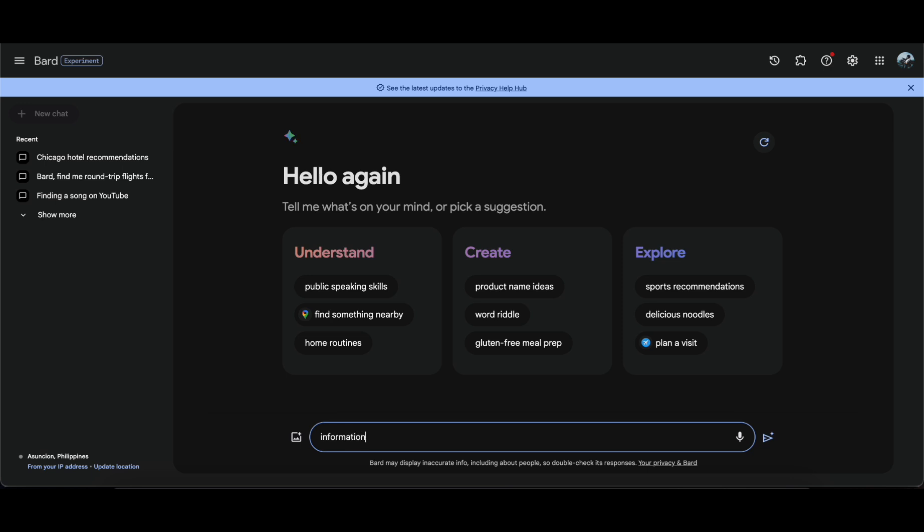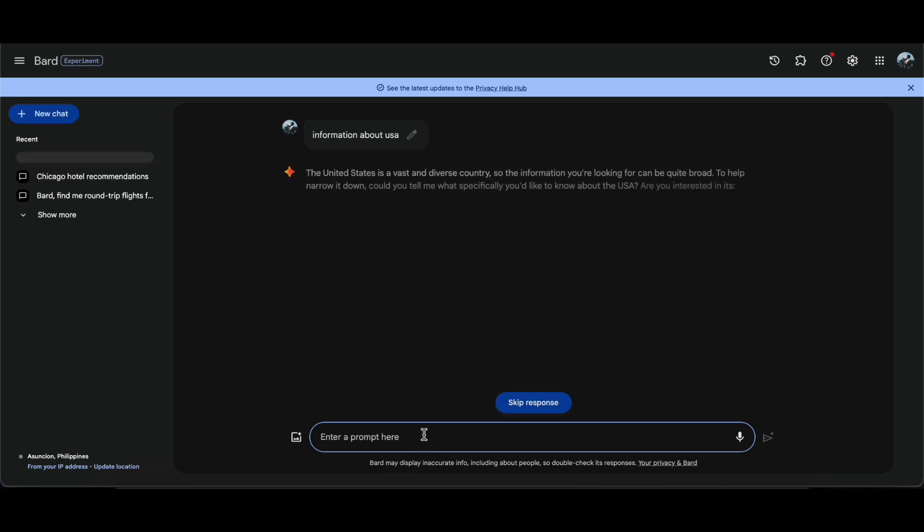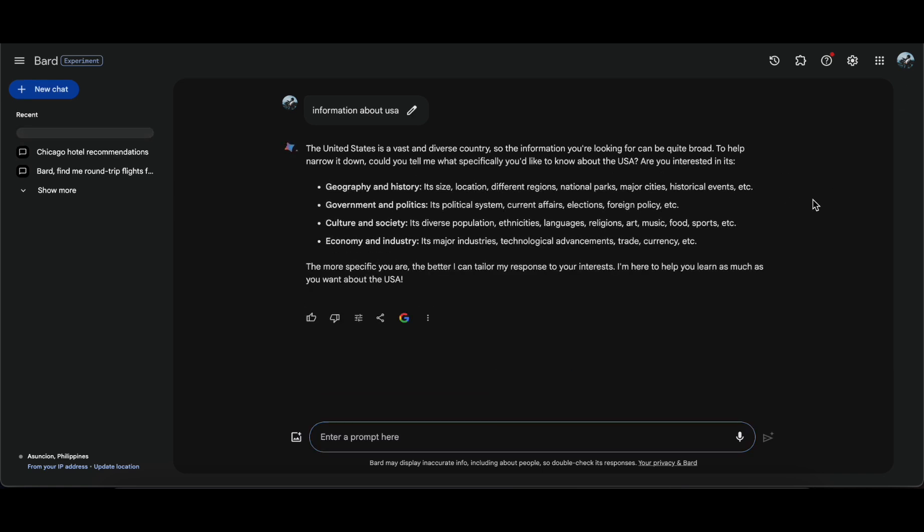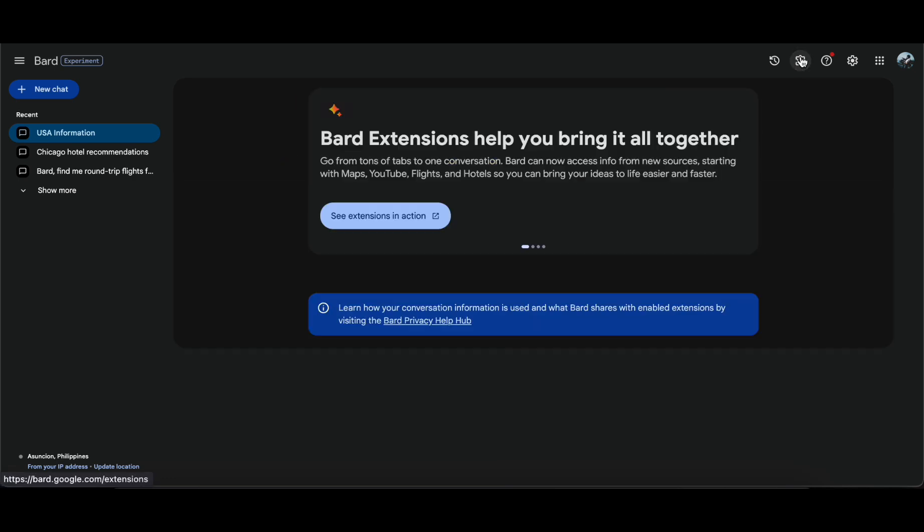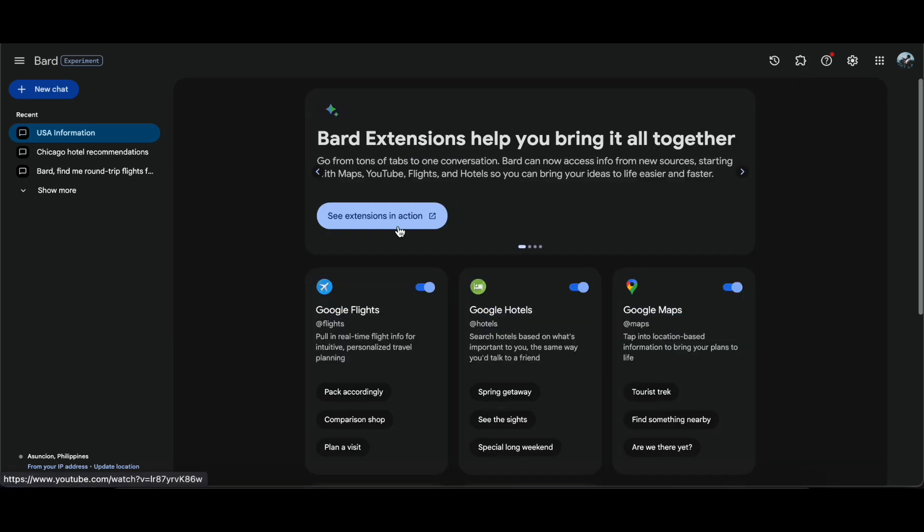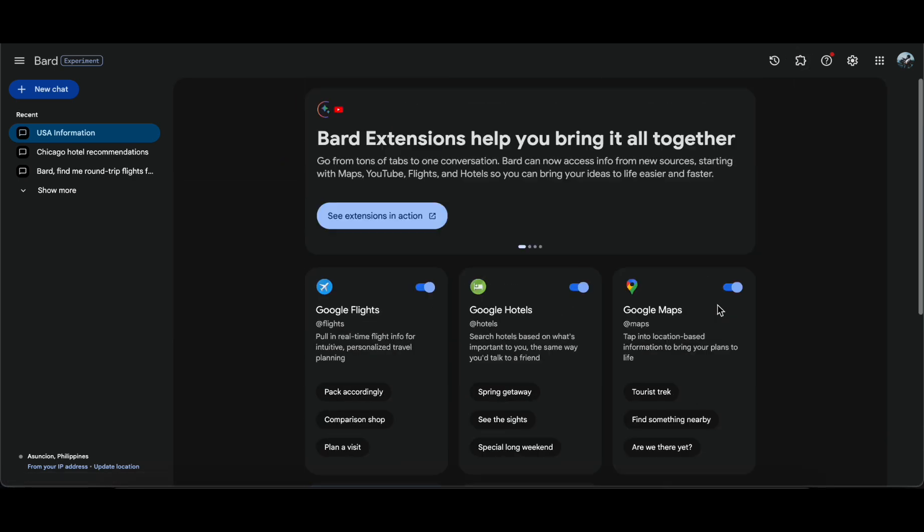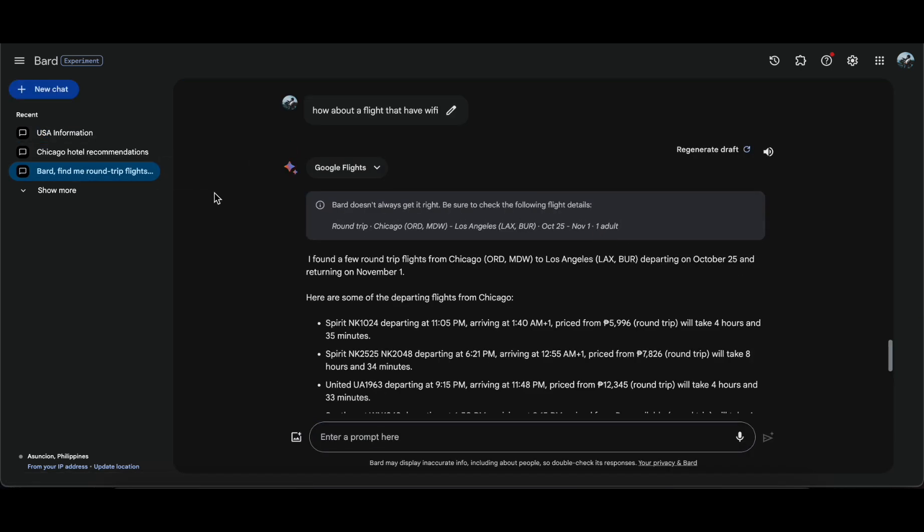The Gemini Pro update marks a pivotal evolution in Google Bard's capabilities. Beyond typical search functionalities, this chatbot offers a nuanced understanding of user queries, delivering information breakdowns accompanied by confidence indicators. This innovative feature not only ensures accuracy in responses but also provides transparency regarding the bot's level of certainty, thereby enhancing the overall user experience.